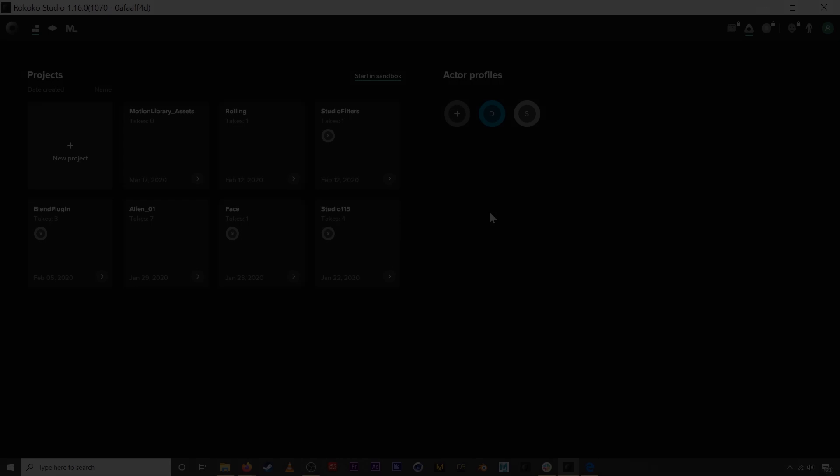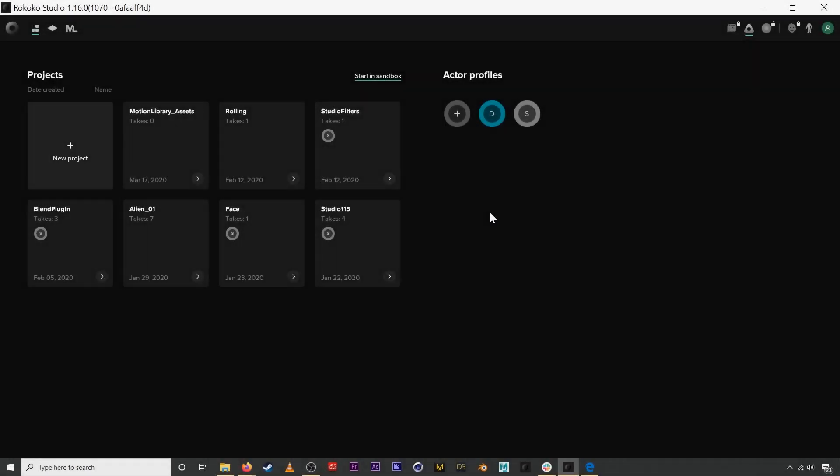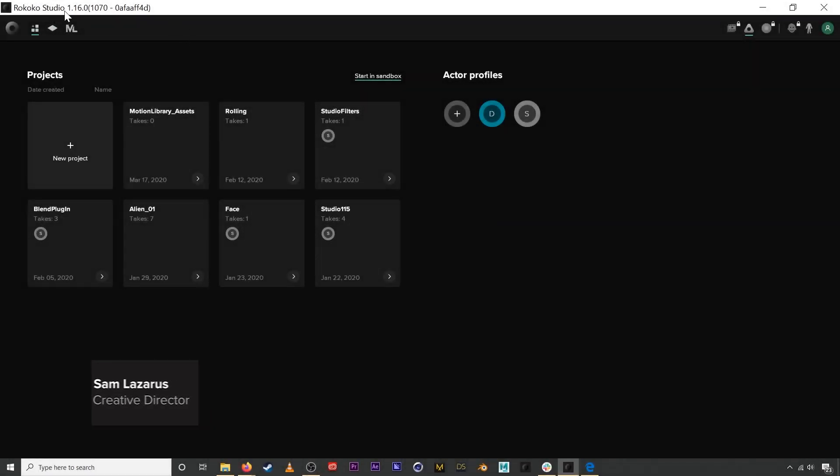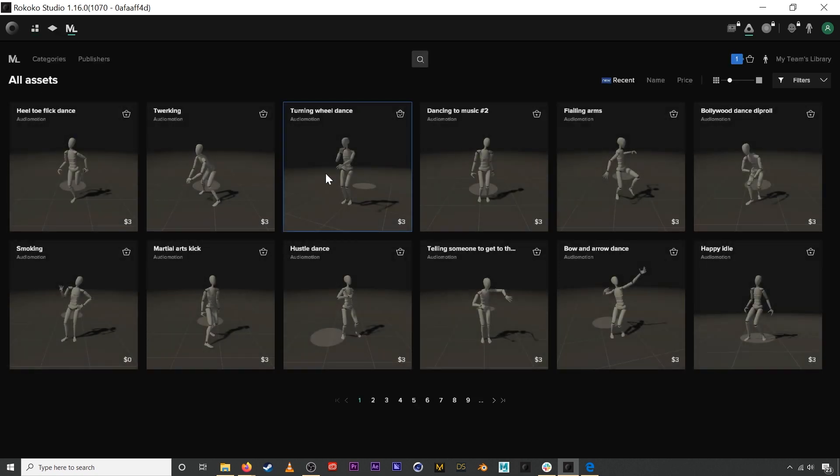Hey what's up everyone, this is Sam with Rococo and I am super excited to announce the release of Rococo Studio version 1.16. This latest version of Rococo Studio includes the motion library, which is something that we are super excited for everyone to get their hands on.